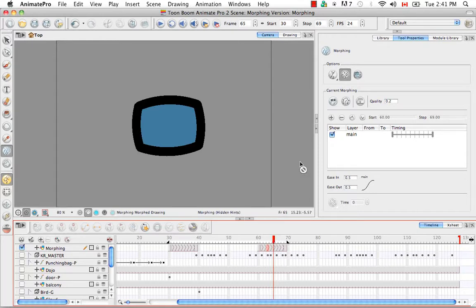So that's it for the tutorial adjusting the velocity and timing. Stay tuned for the next tutorial morphing tool and hints.